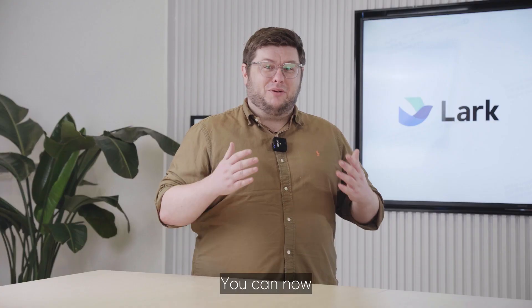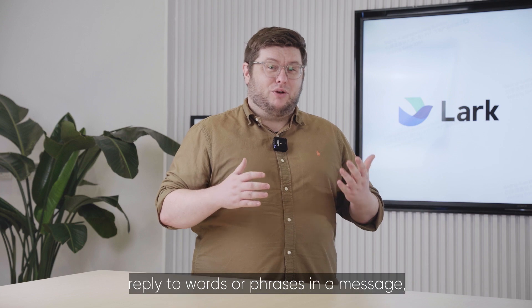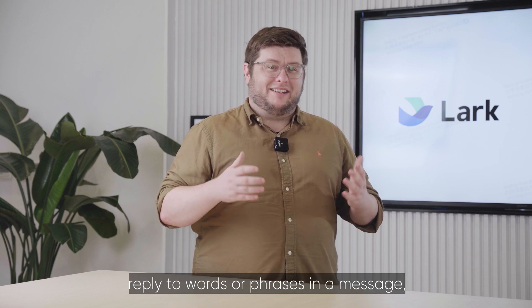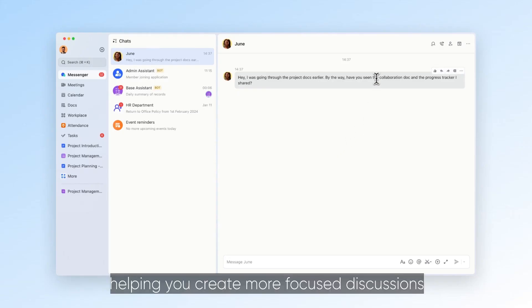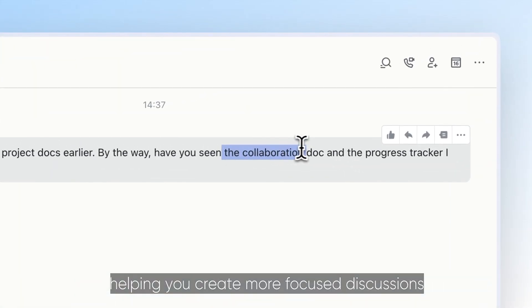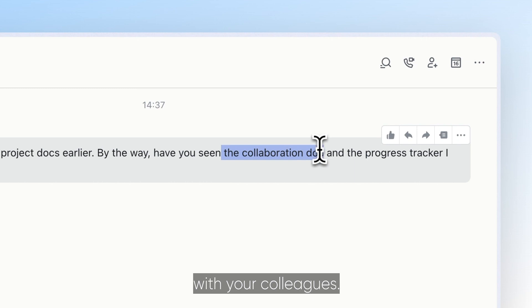You can now reply to words or phrases in a message, helping you create more focused discussions with your colleagues.